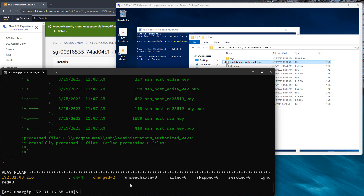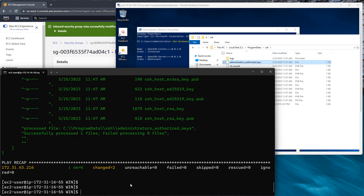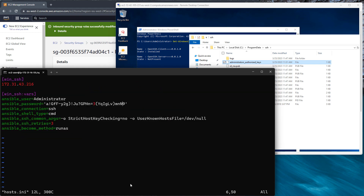So now we shouldn't need the password again. Let's go into the inventory file and hash it out so Ansible won't use it now.